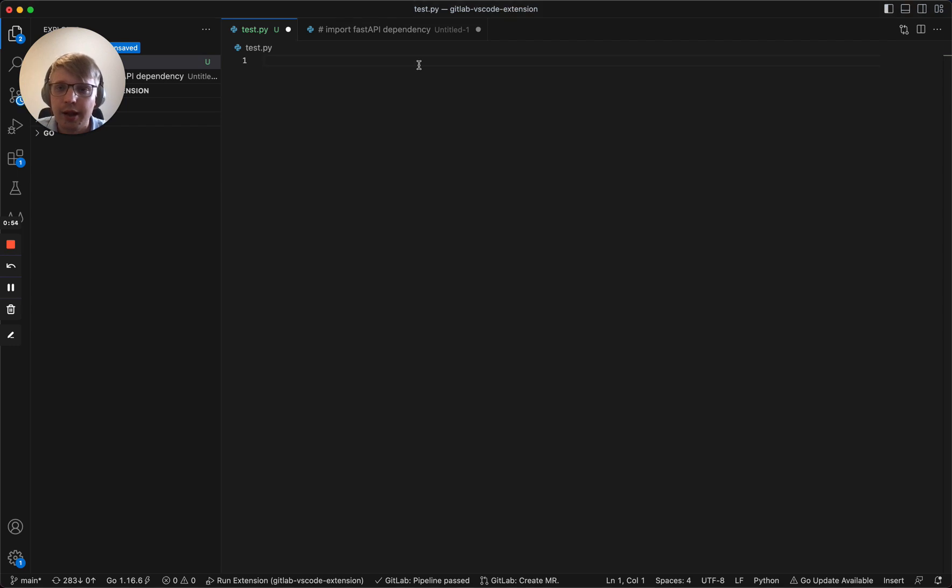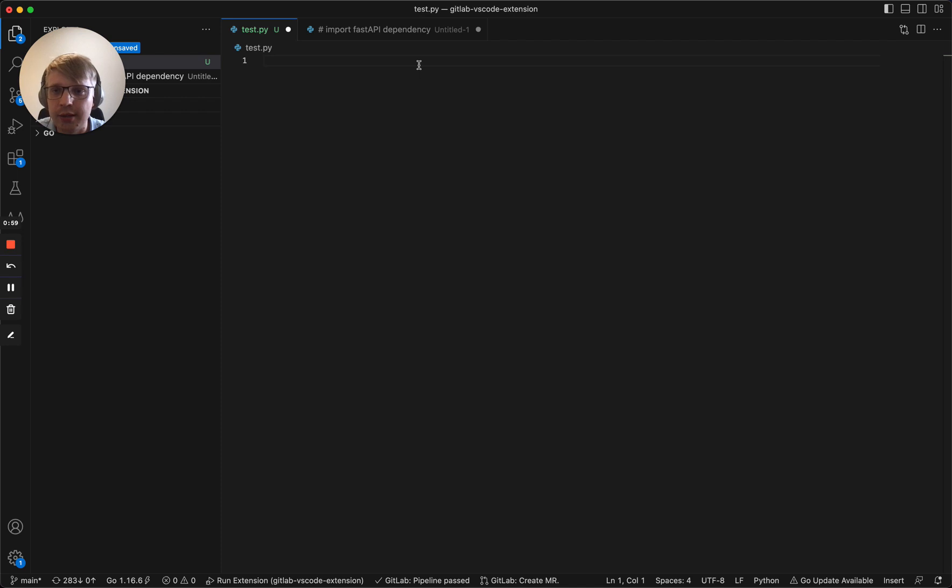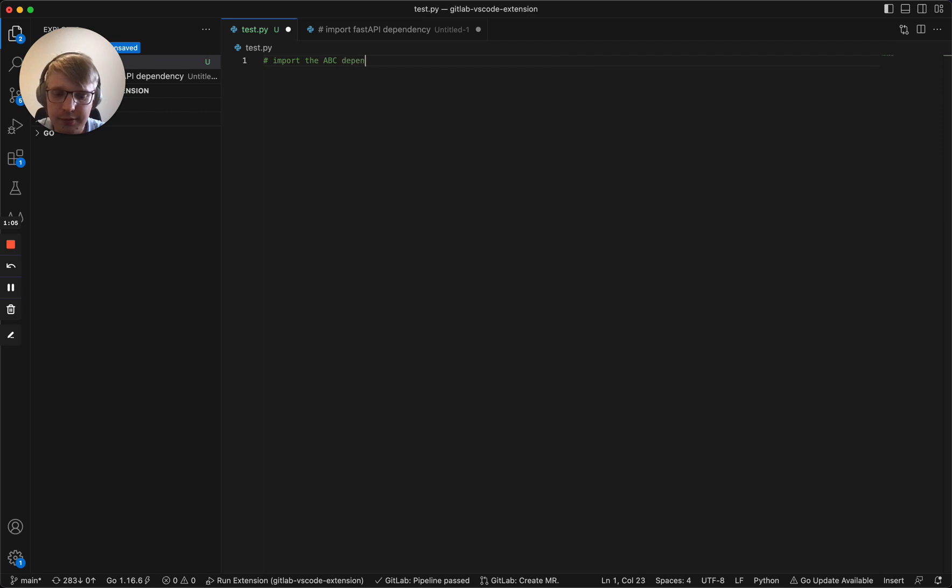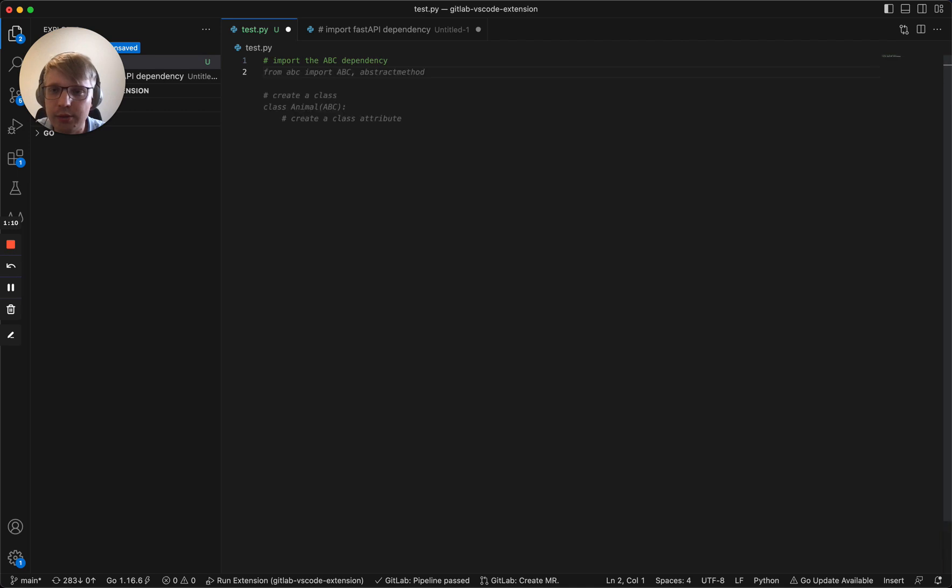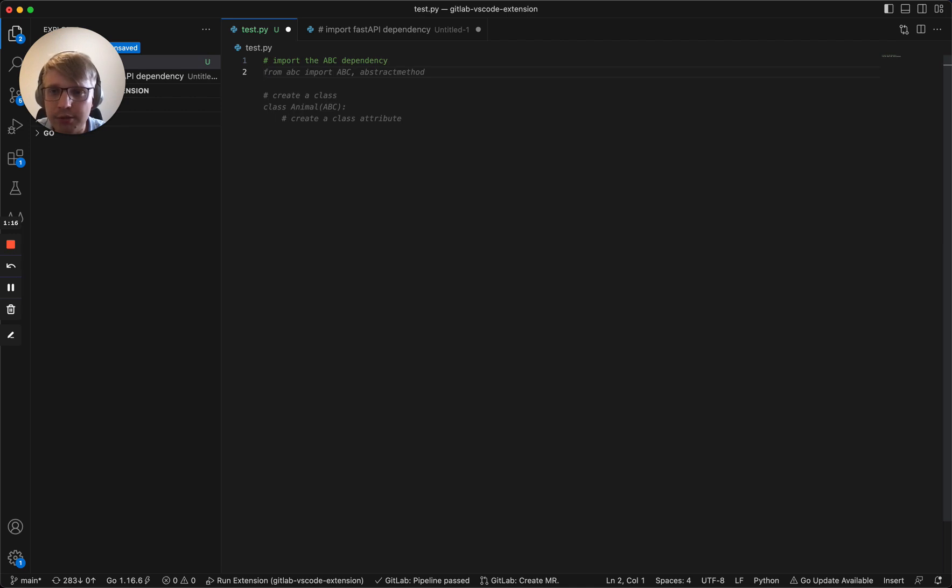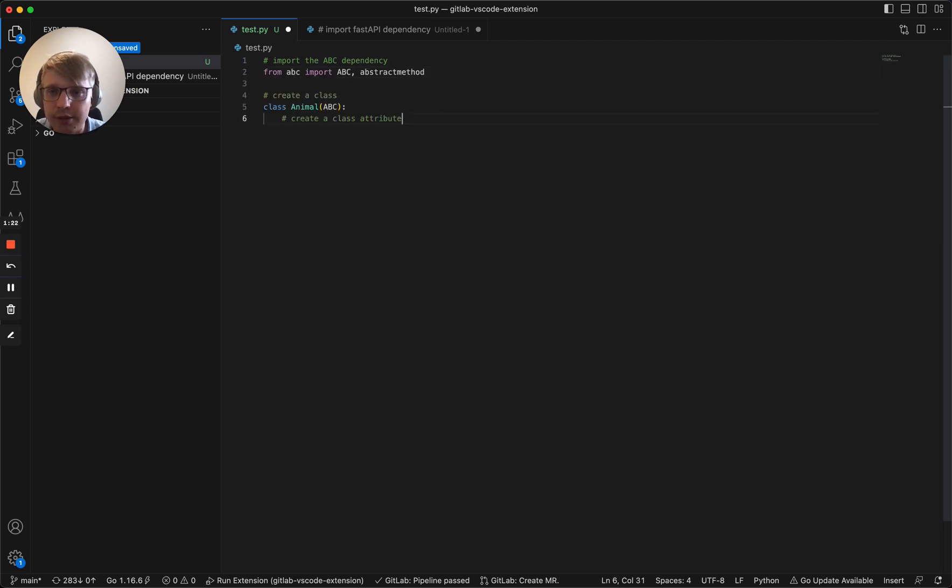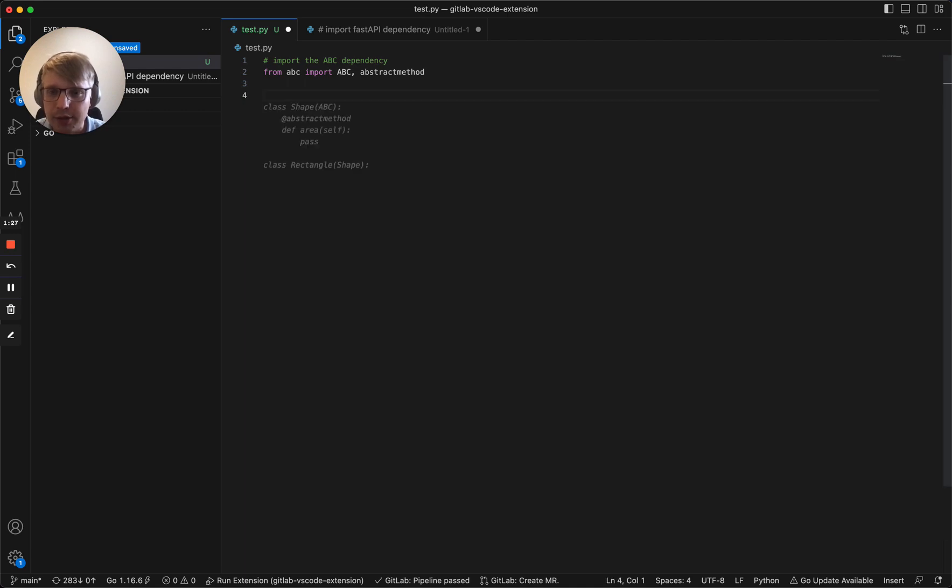Let's start. First we need to create an abstract class for the base localizer. First let's import the ABC dependency. We can do like that. Here we are. We get our first line, which is correct. We also get some other completions and recommendations. Let's create an abstract class. We don't need it, so let's accept and clean the rest of the completion.